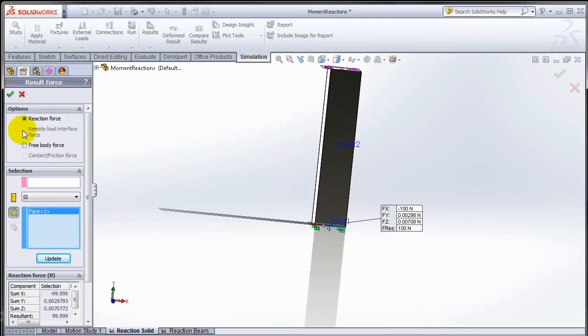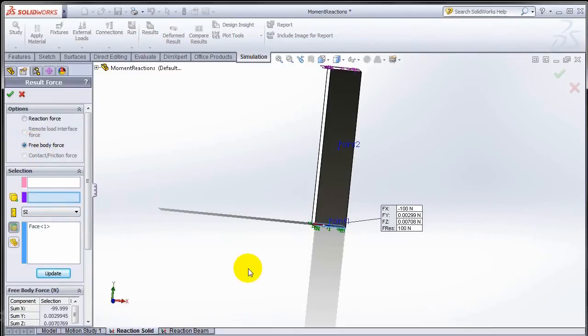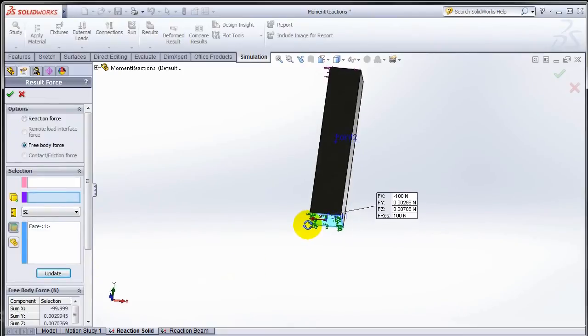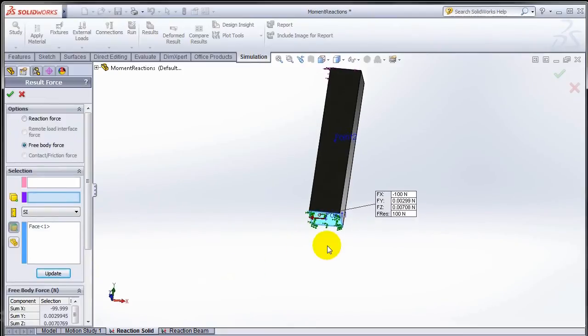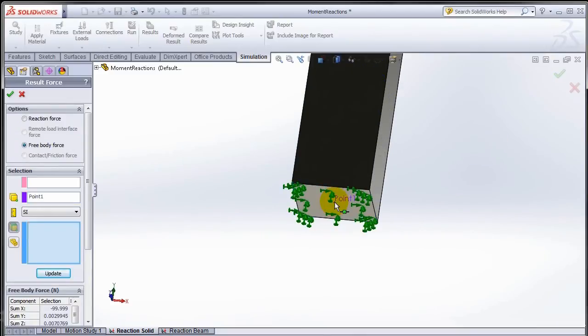There's a second option over here: rather than reaction force, the free body force. The moments in this case act as free body forces. But I have to select a point about which that moment is calculated. The point can be created at the geometric center of the face on which the fixture is applied.